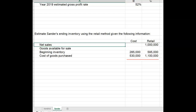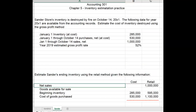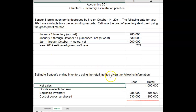Please pause your video and calculate the estimated ending inventory for Sander based on the gross profit method and based on the retail method. Then, after your calculations are done, start your video again and check your work.